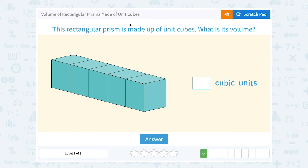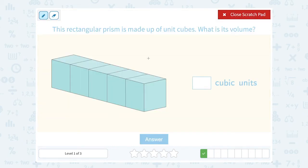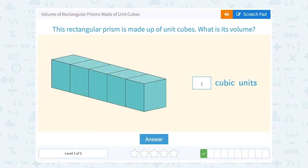This rectangular prism is made up of unit cubes. What is its volume? Unit cube means that each one of those cubes is one cubic unit. So there's 1, 2, 3, 4, 5 of them that make up the shape, so that means our shape has to be 5 cubic units.